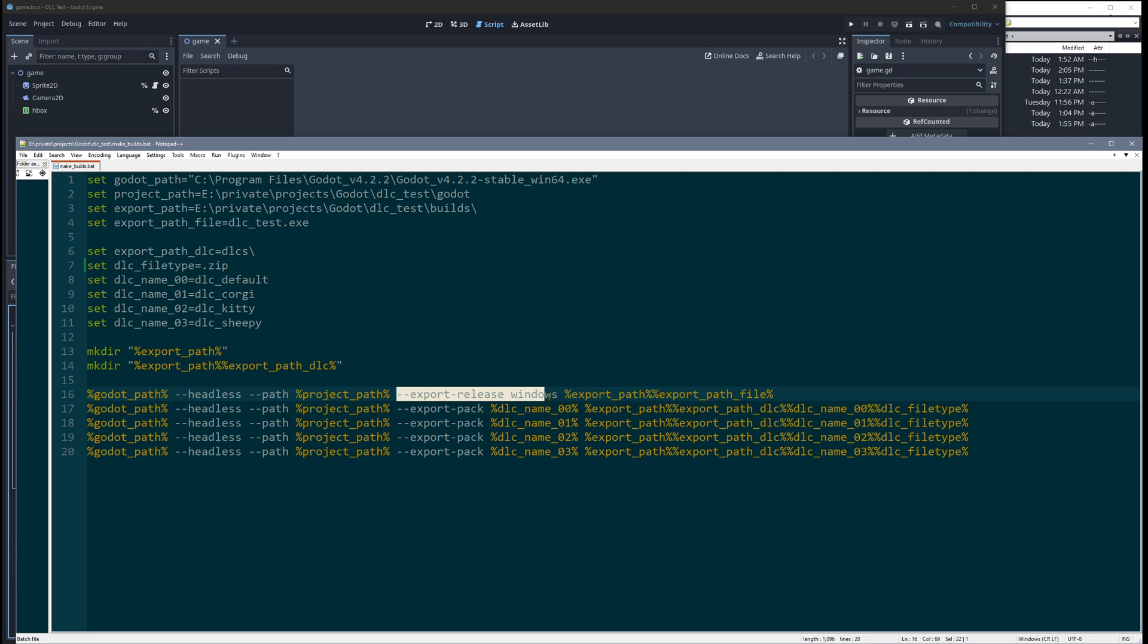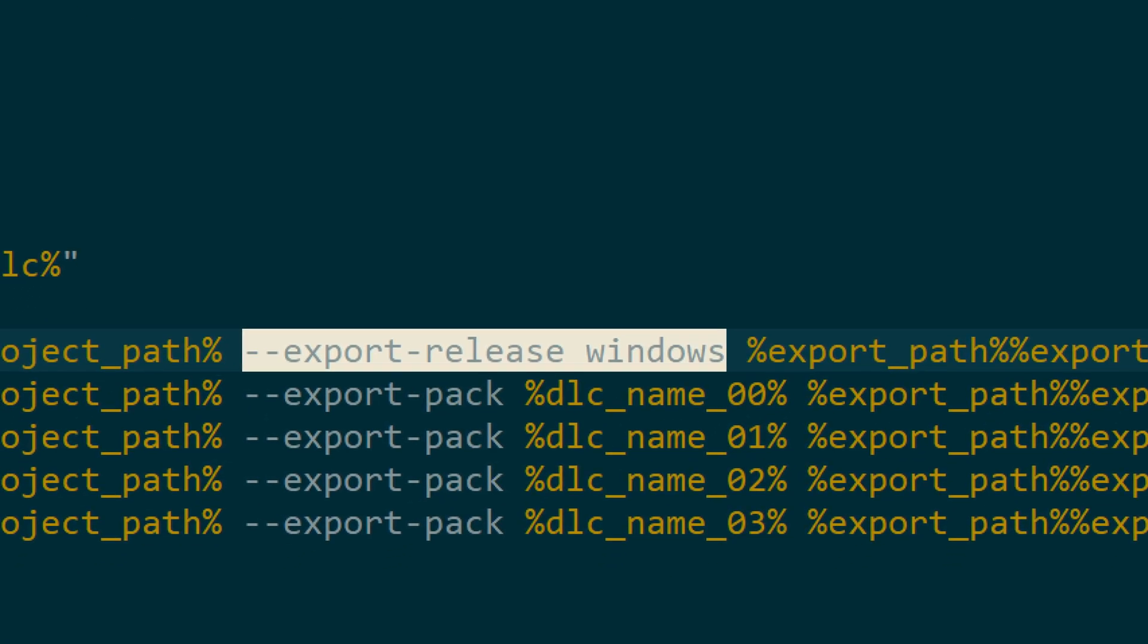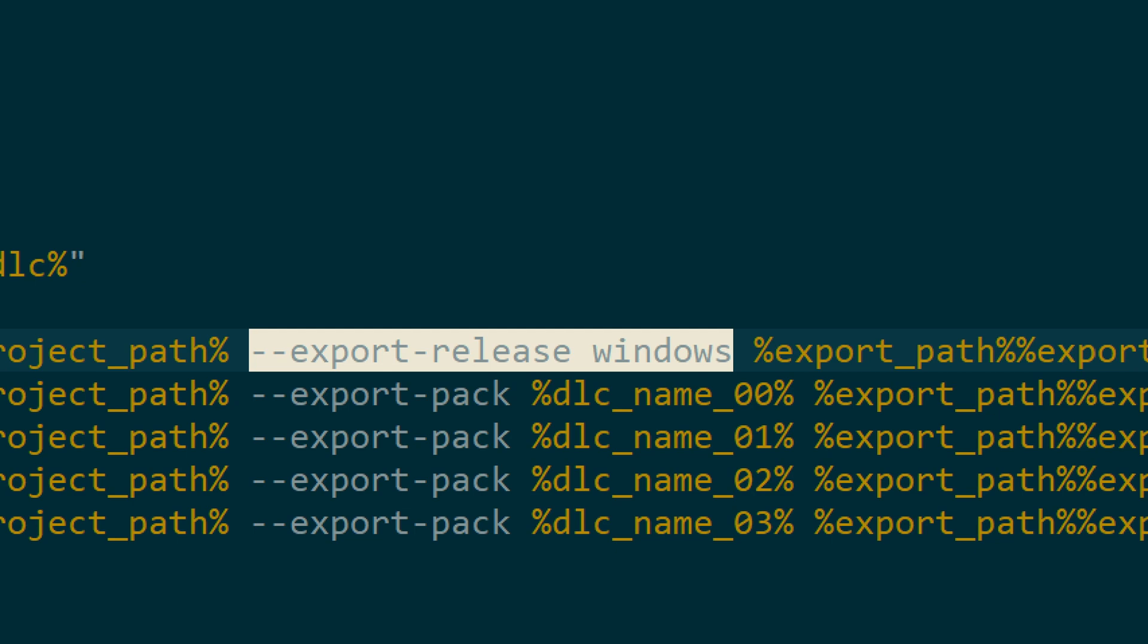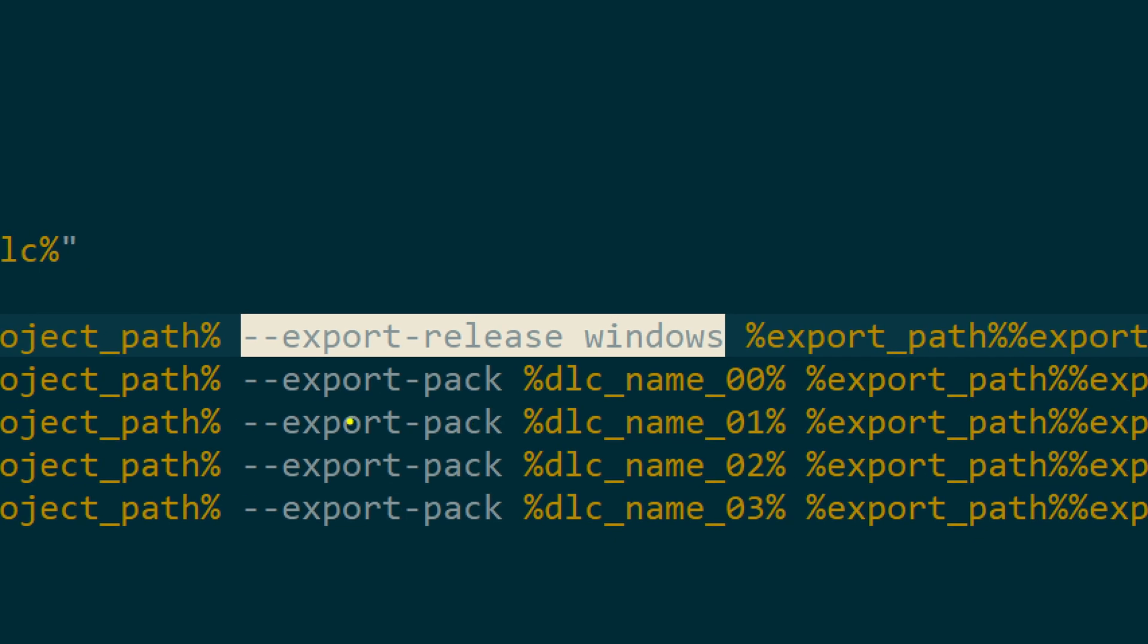The first one just exports the normal game. Export, release, windows, and then blah blah blah. And the name. The next ones only export the data packs, and here is the DLC name. This is the variable.